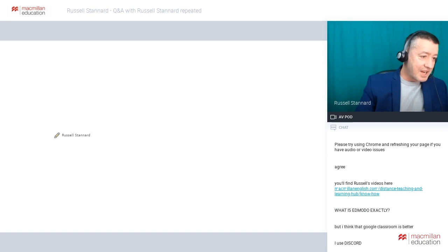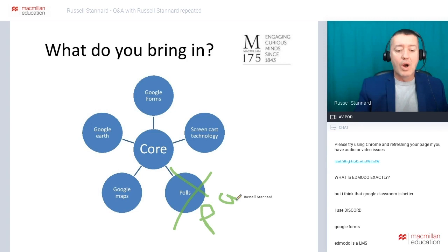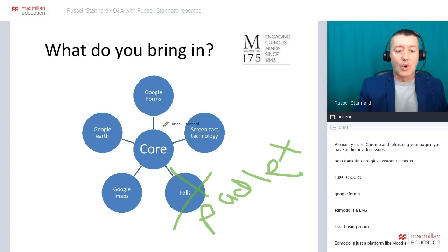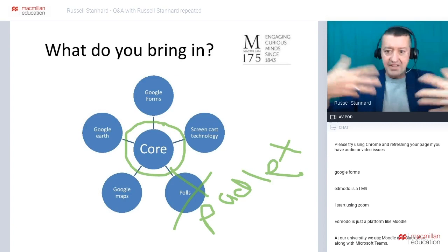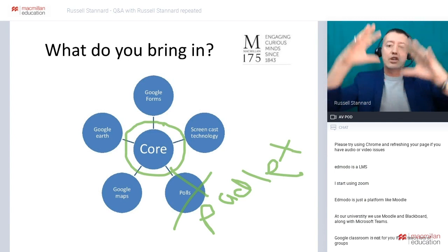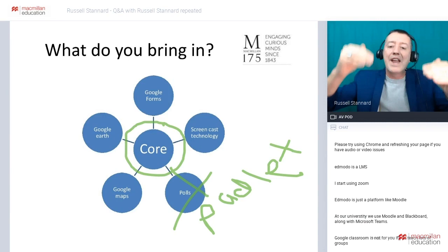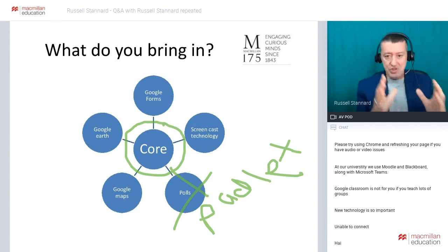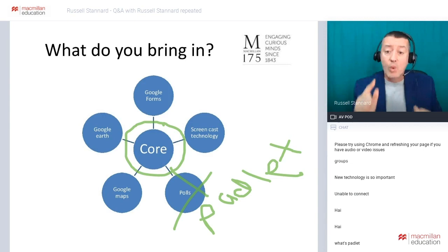When working with the core — these two technologies at the center — you need to look at what else you can use to complement them. Forget all the tiny apps you can find online that you might use for one lesson, because they're not really going to help you. But there are one or two technologies you could link to your core platform and virtual learning classroom that really work well because you can use them many, many times. Padlet is a brilliant technology and you can really link it to an online class.